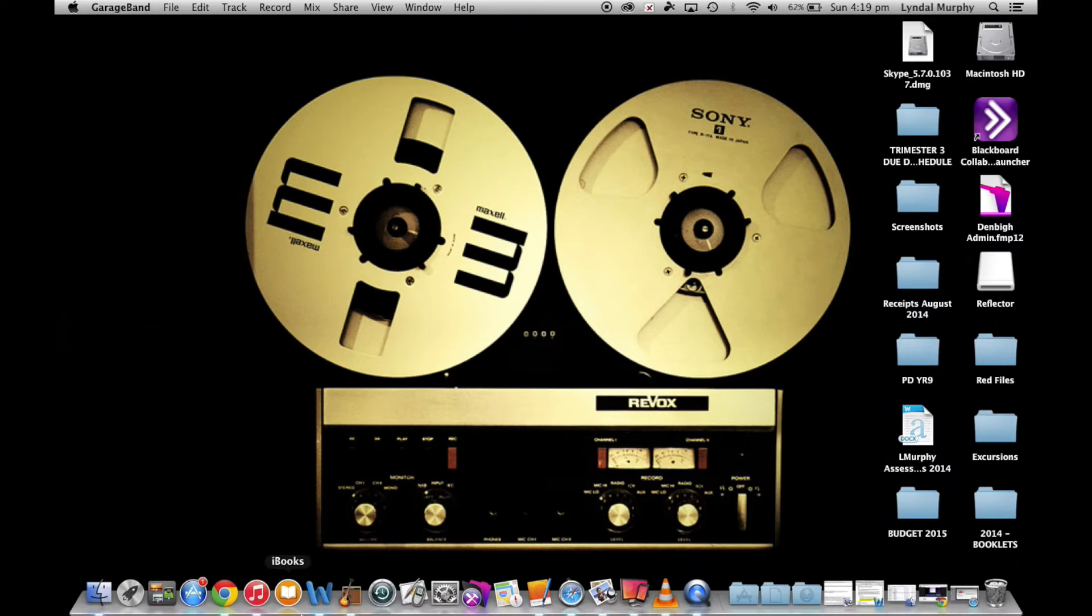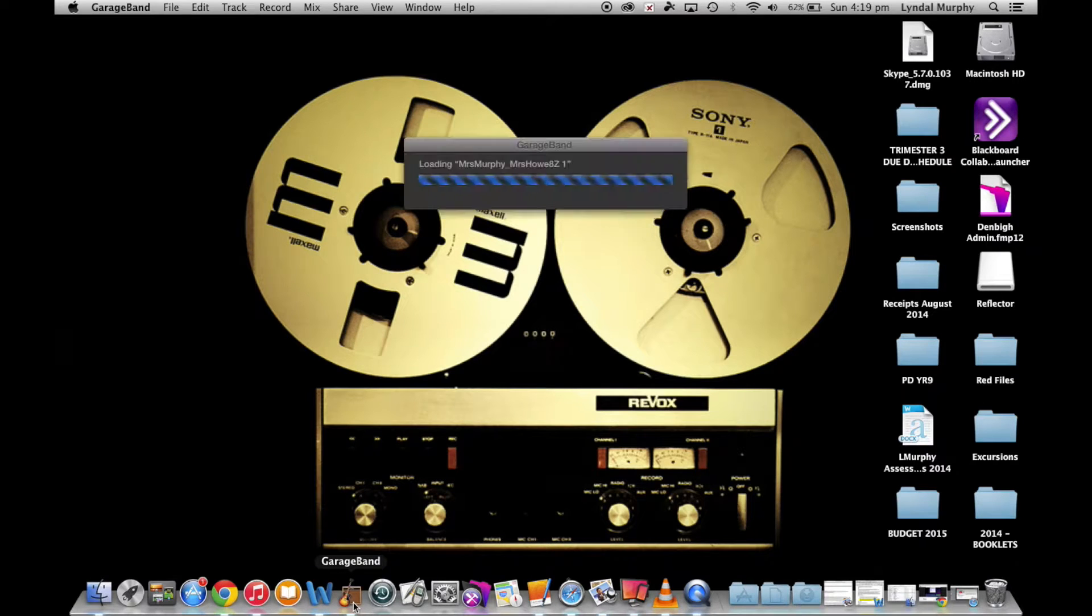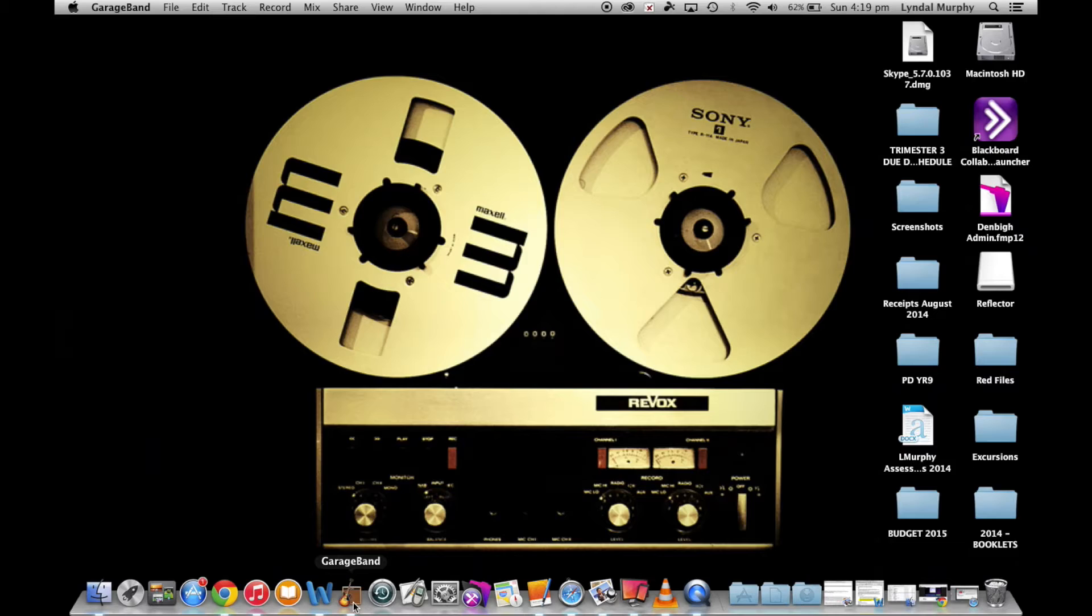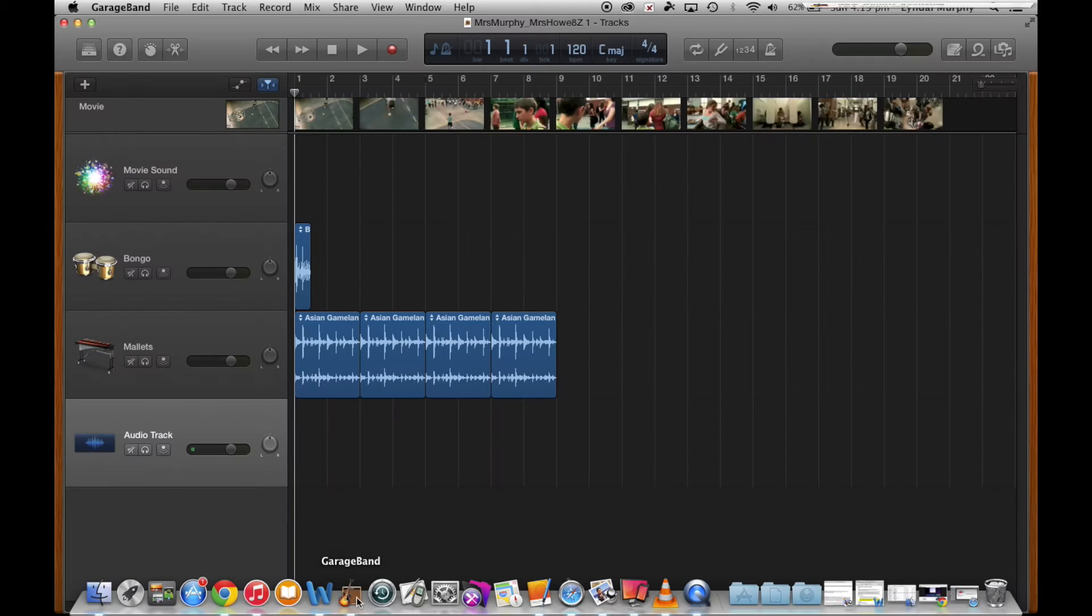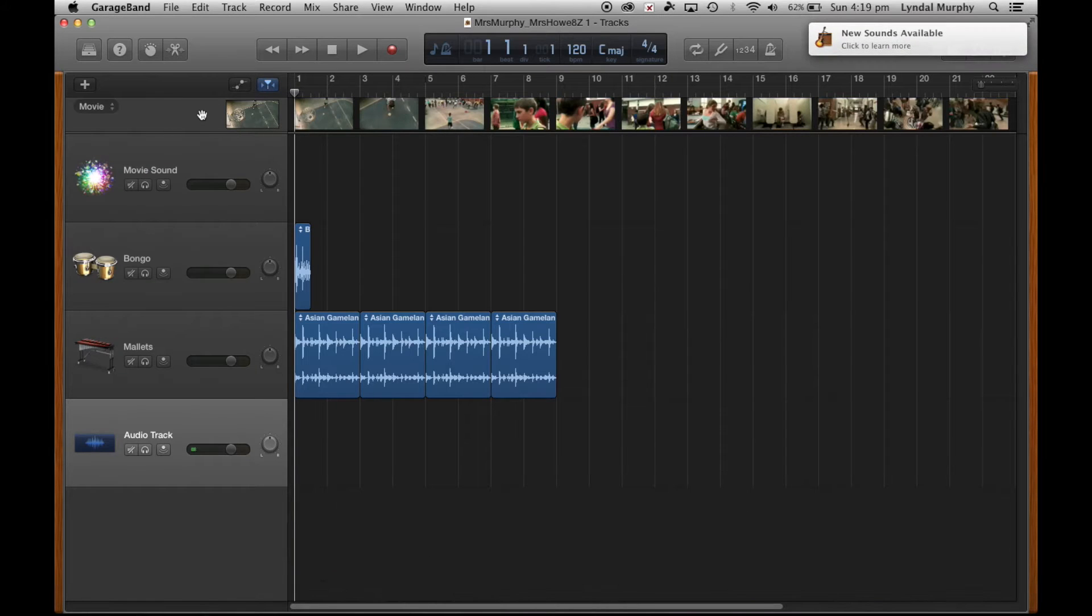I've clicked on GarageBand down the bottom of the screen here and it automatically opens up a project that I've been working on.